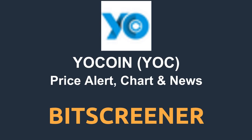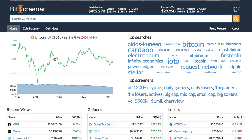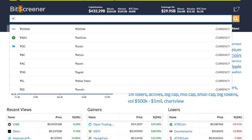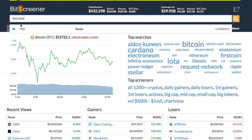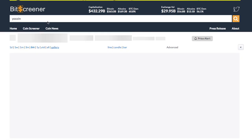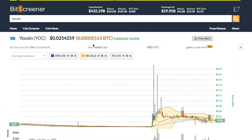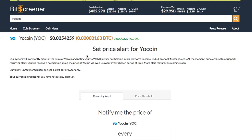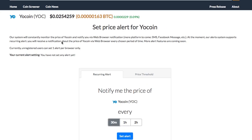Bitscreener provides a screening and charting tool with a news compiler for the whole crypto market. To search for a crypto, just enter the symbol or name of the coin into the search box and press enter. You will see the detailed page of the crypto with real-time price, chart, forum, and news.